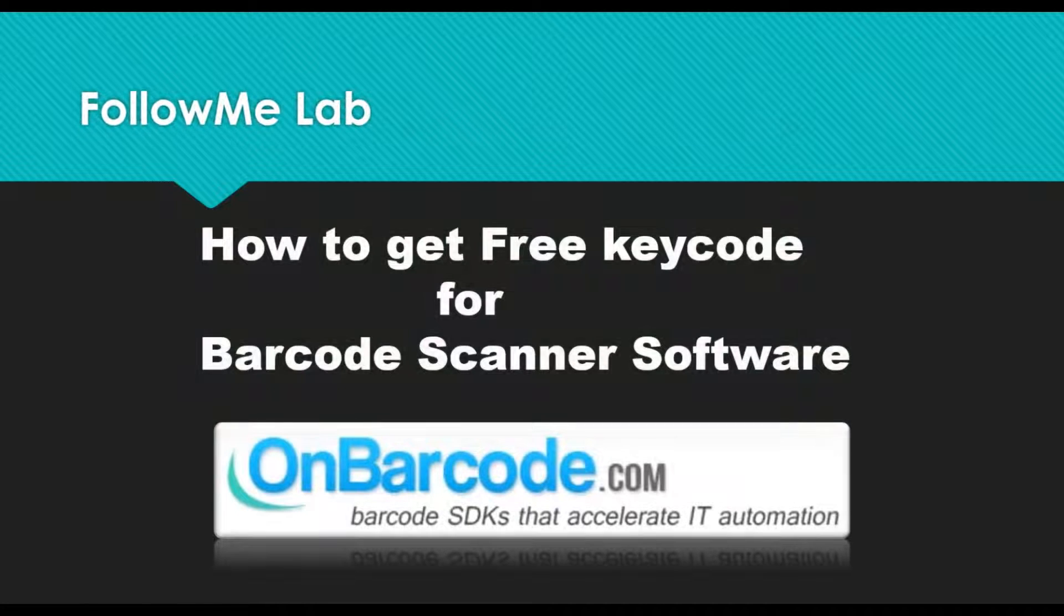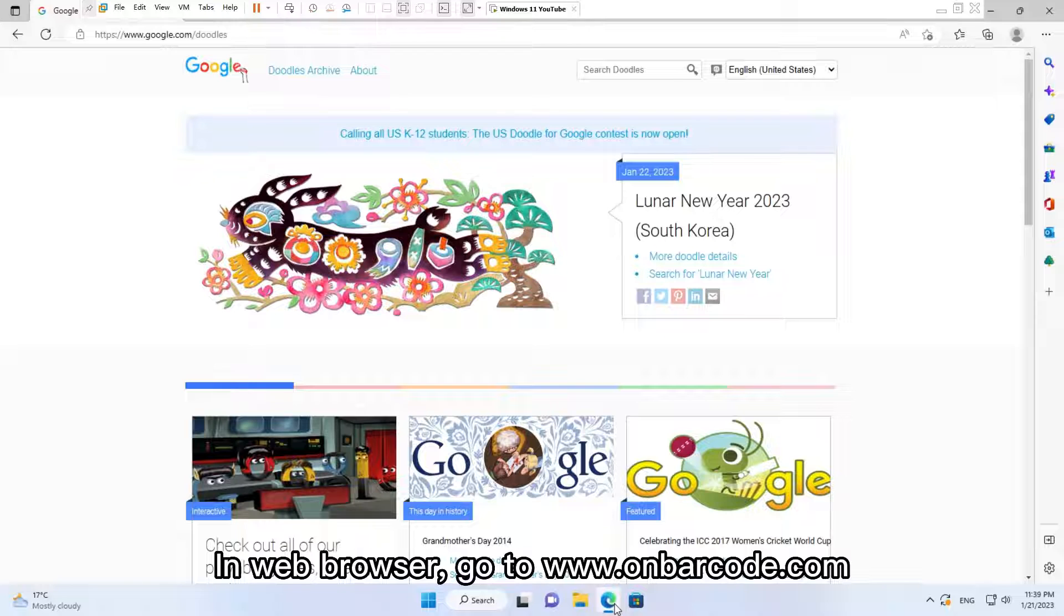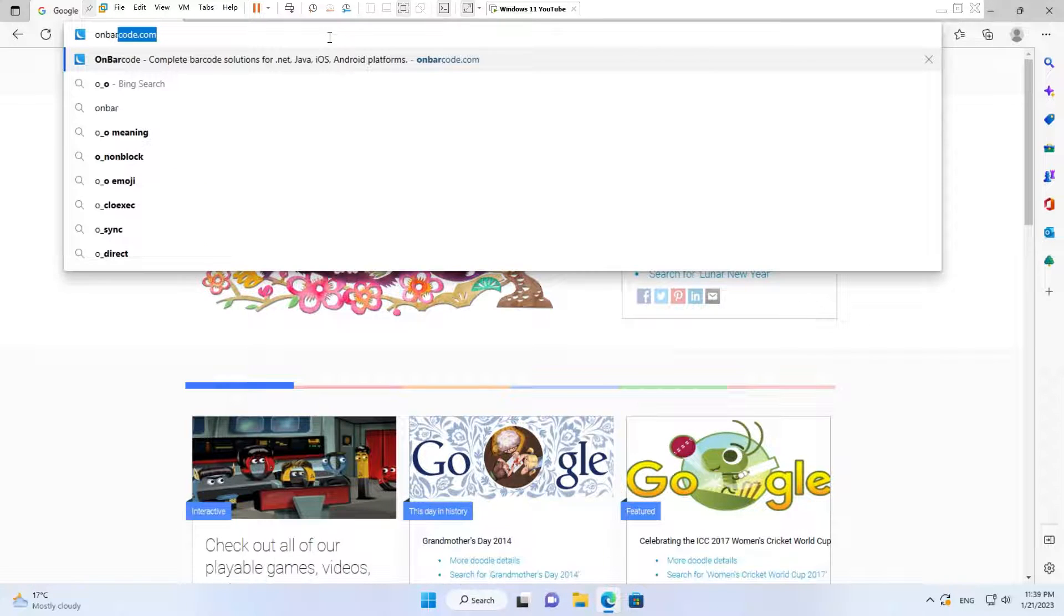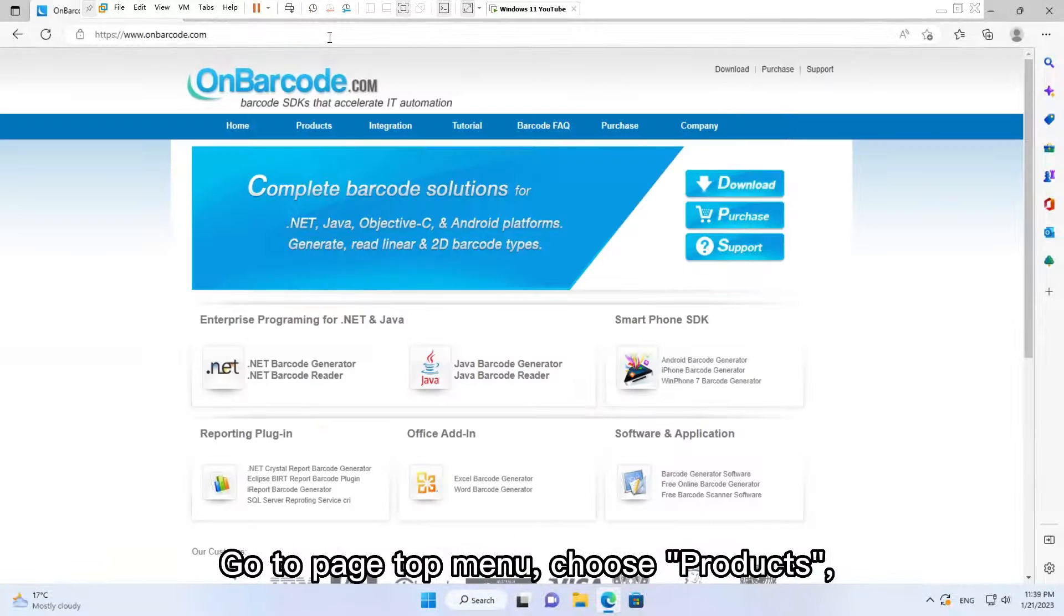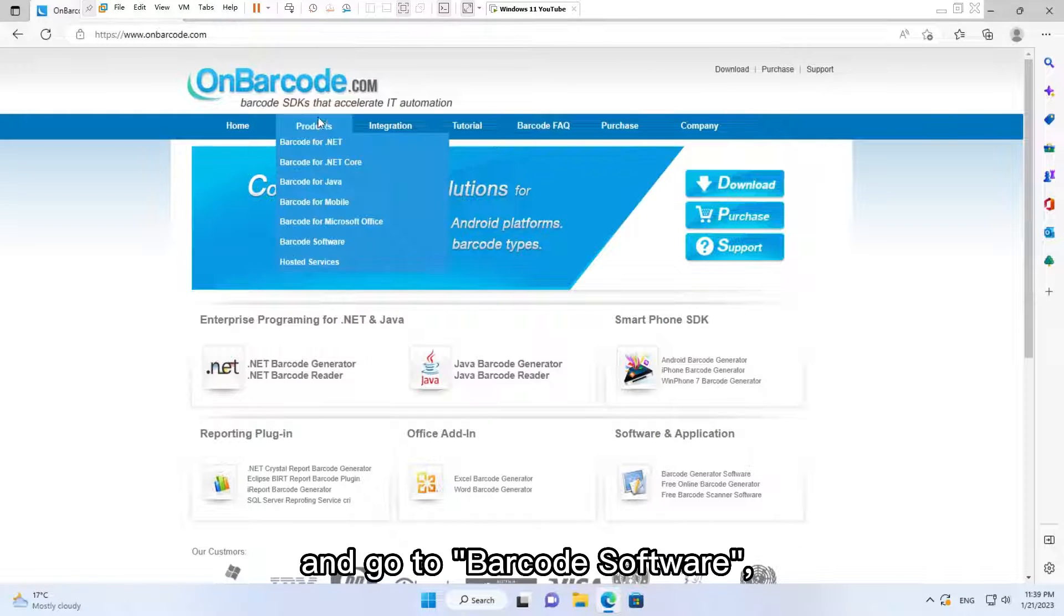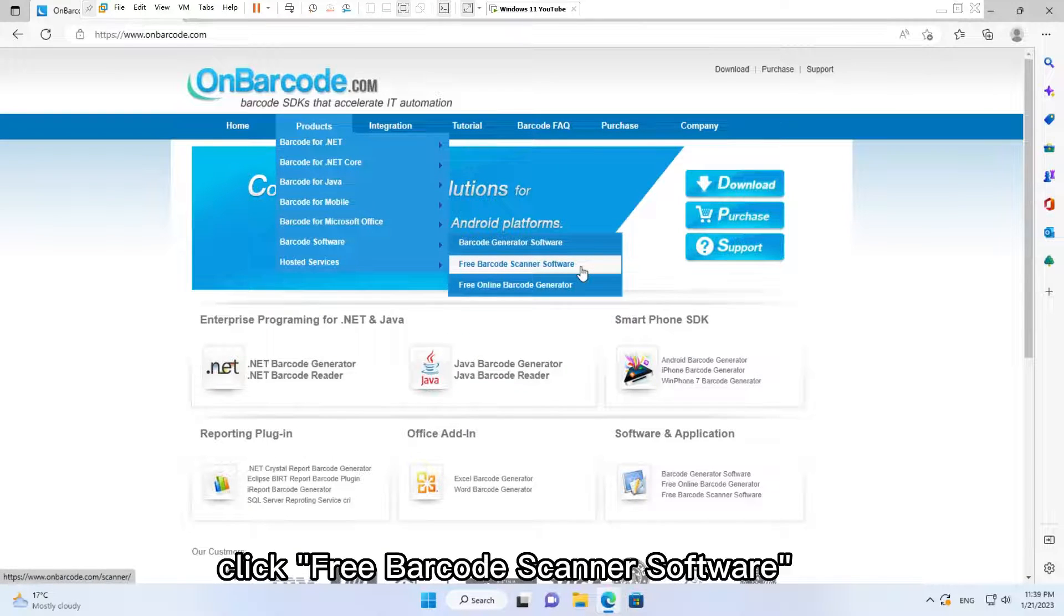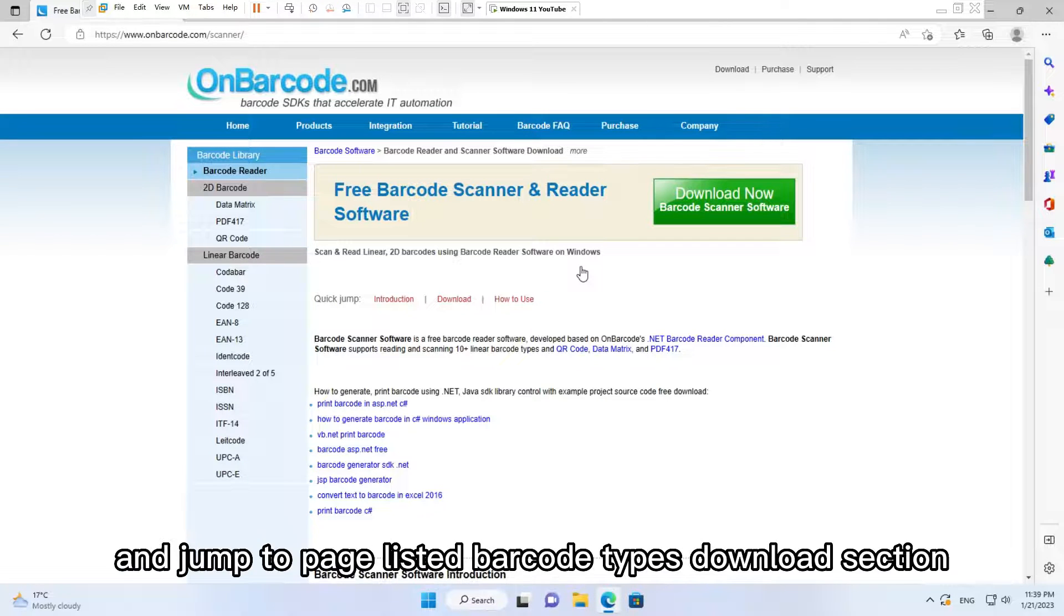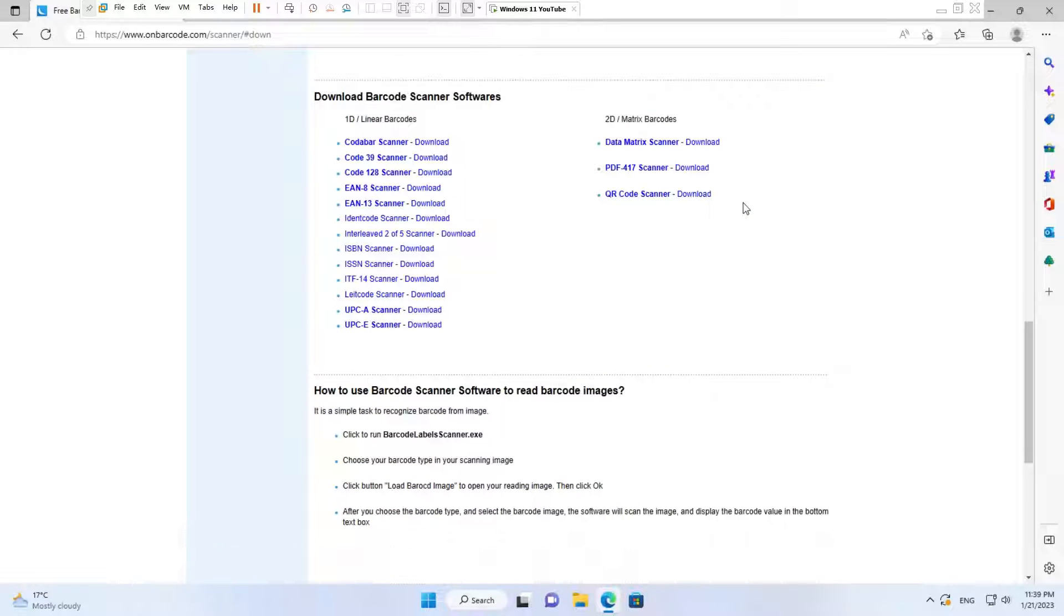To get a free key code for barcode scanner software, in your web browser go to www.onbarcode.com. Go to the page top menu, choose Products, and go to Barcode Software. Click Free Barcode Scanner Software, click Download Now button, and jump to the page listing barcode types download section.